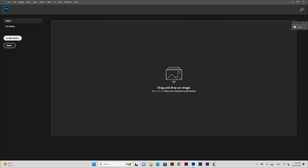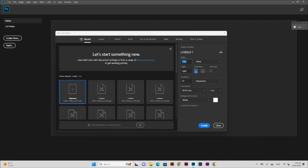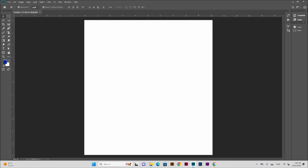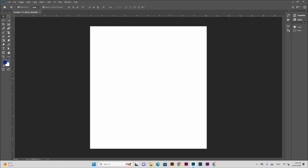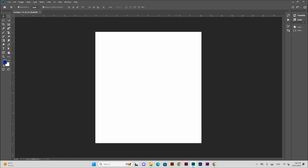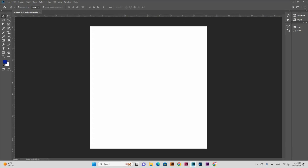Create new. Now we are going to define the size. I am going to create 1200 x 1300 pixels, with 300 resolution and RGB color. Now we are going to start with the background.